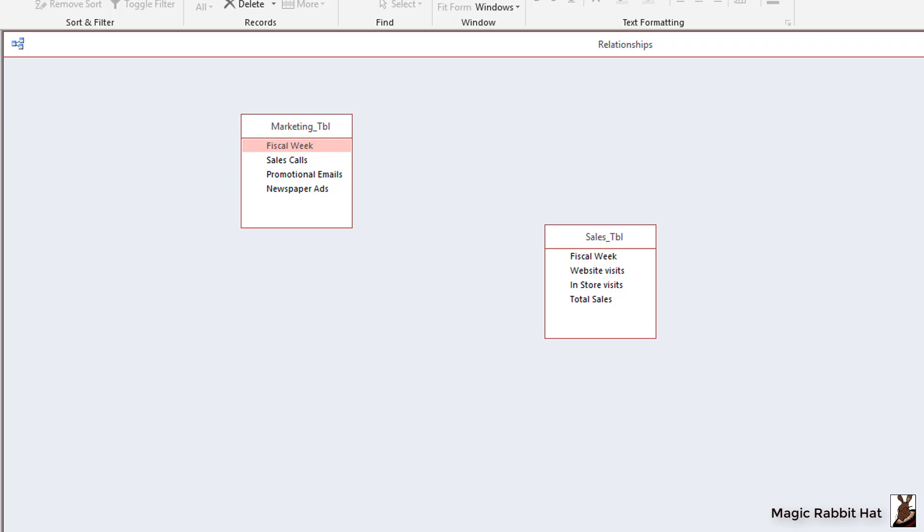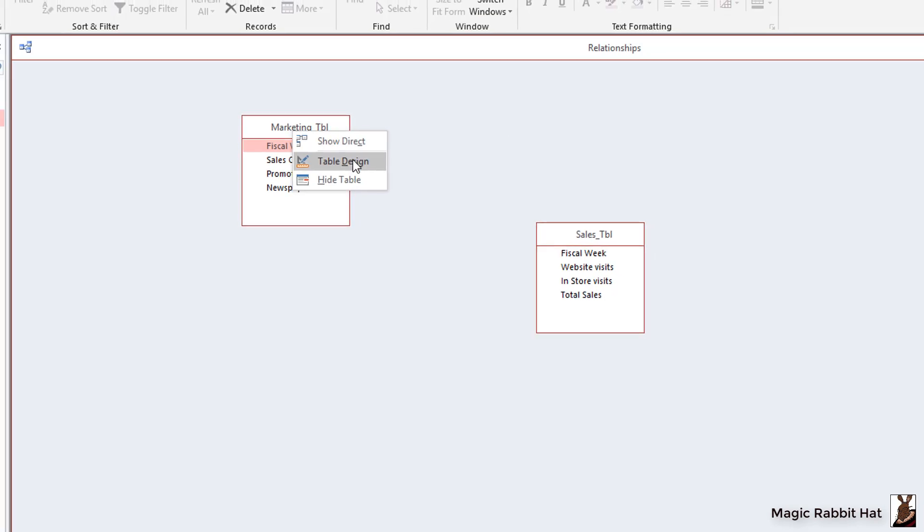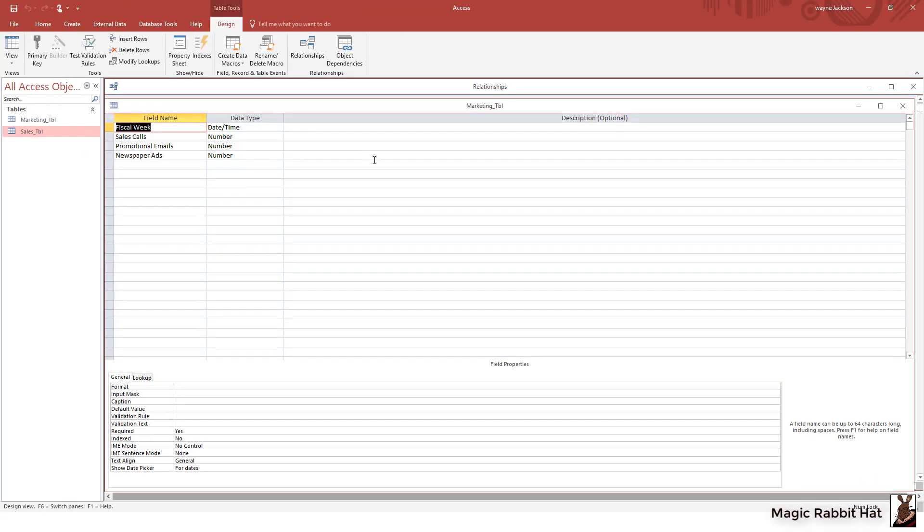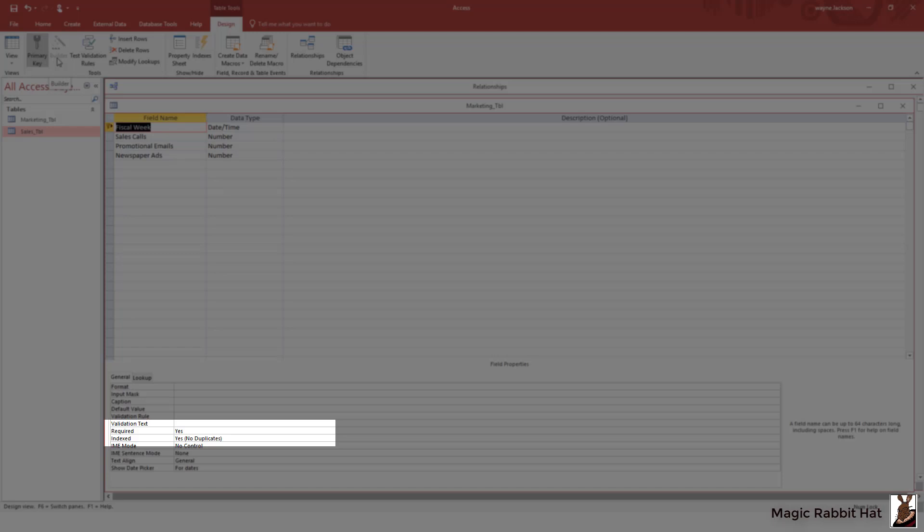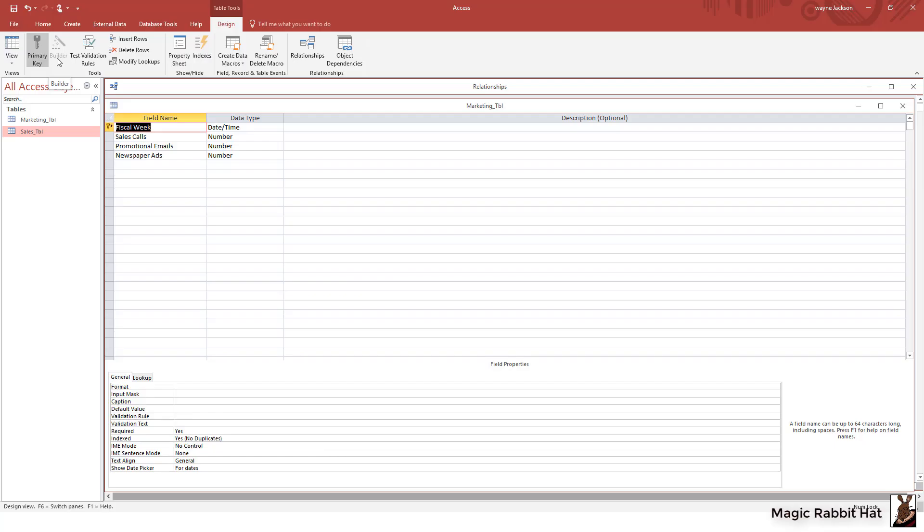To create the one-to-one relationship we'll start off by keying the two fields. We'll start by moving to the marketing table and then right-clicking on that table and choosing table design. Once we're in the design view of the table I can then make sure that I'm on the fiscal week field and then move up and over to the primary key and click that command. So once I click the primary key the field properties for the fiscal week are now set to required yes and the field is indexed with no duplicates.